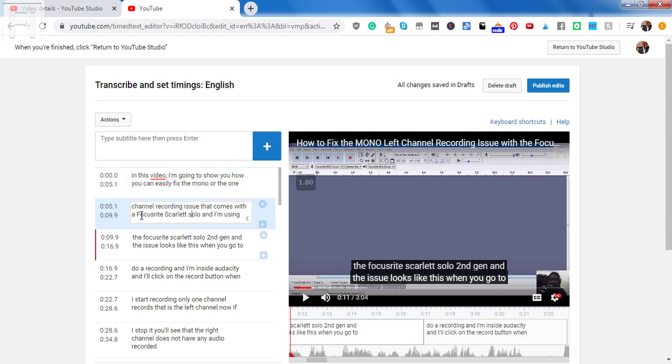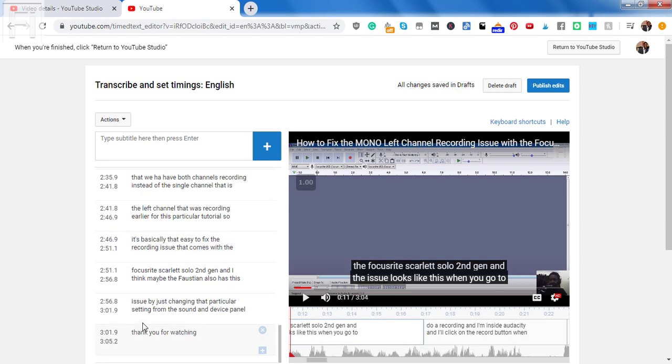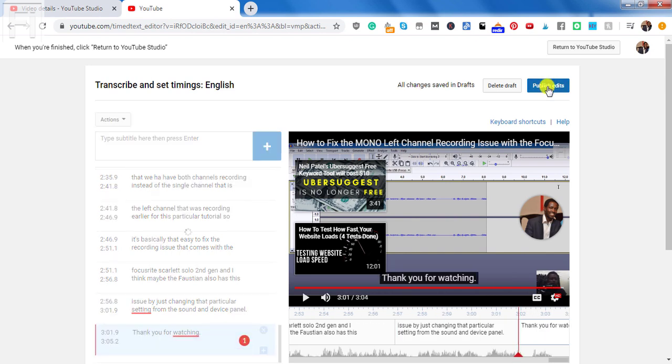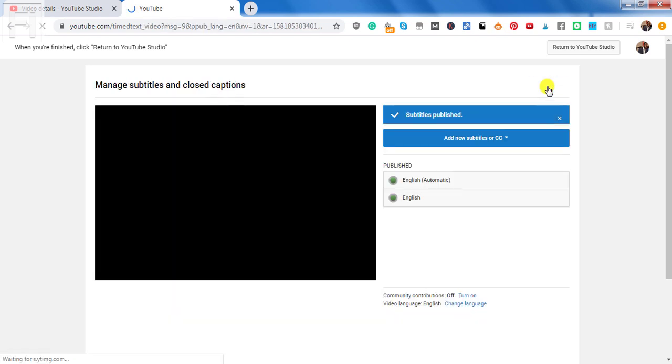Keep making changes and corrections to the punctuation and any errors that you might find. And once you're satisfied, click on publish edits.